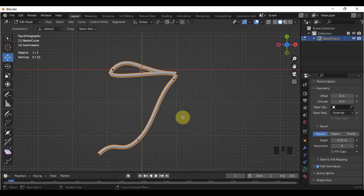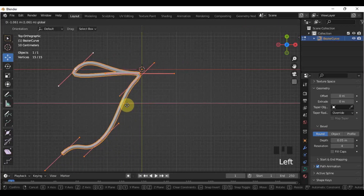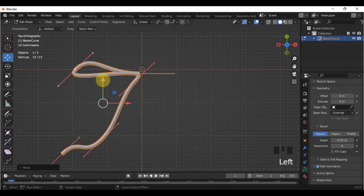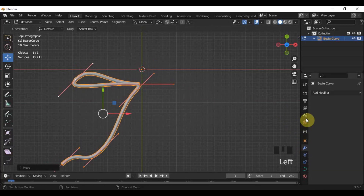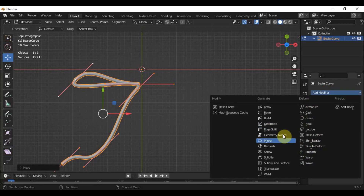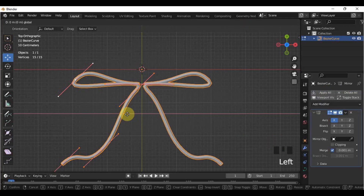If you are okay with the ribbon's form, select all the points and move the whole object on the left side. After that, go here in the Modifier Properties and add Mirror. Move it a little bit towards the center.